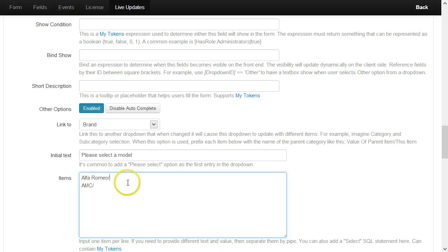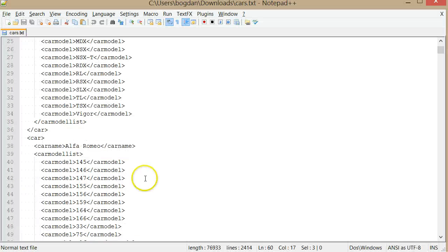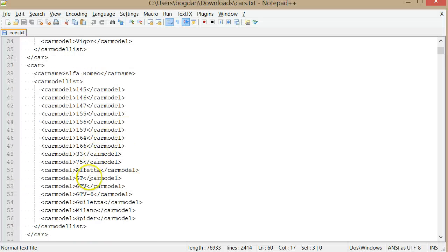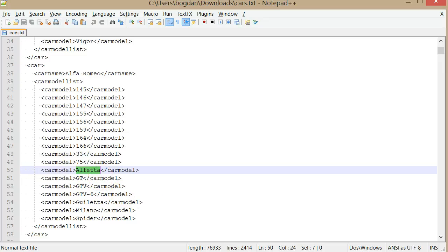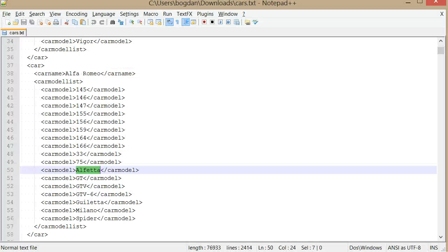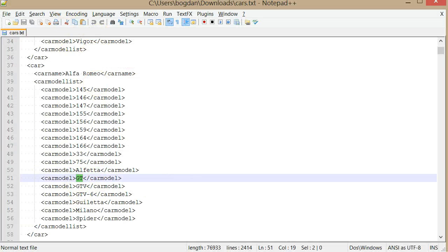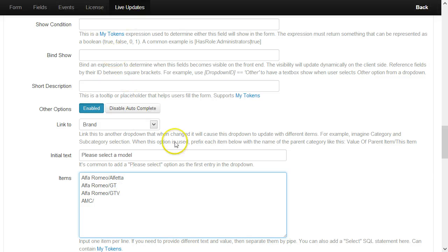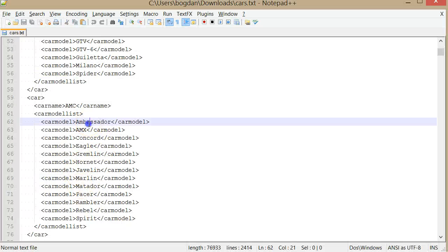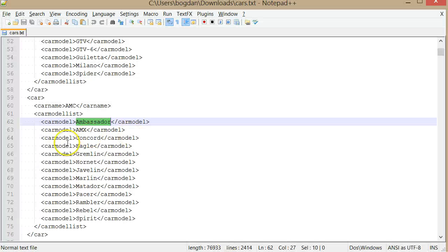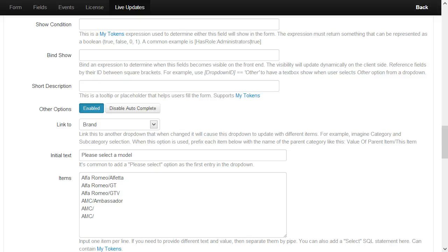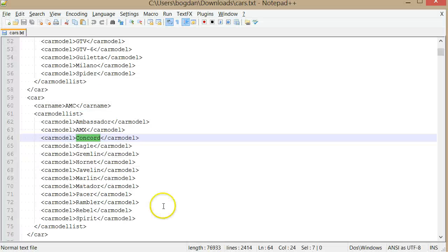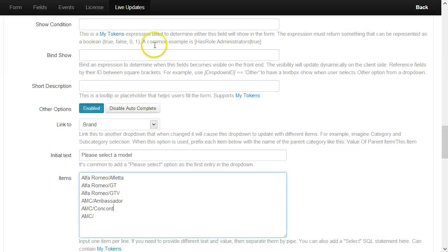Let me grab a few models. I'll only take three of each. Let's say I take this one and GTV. And for AMC, I will take this one and two more—Concord and Gremlin.